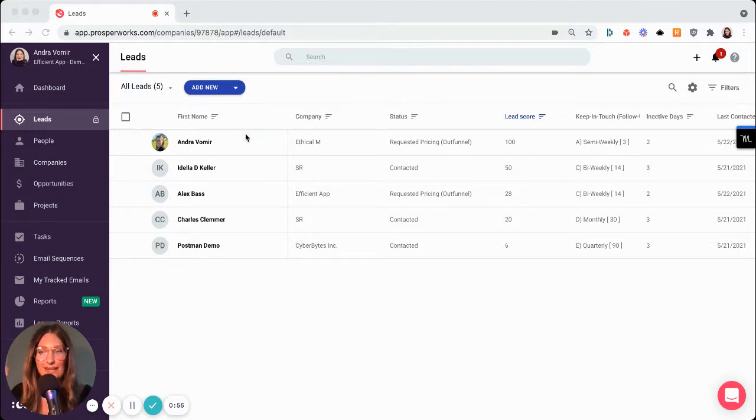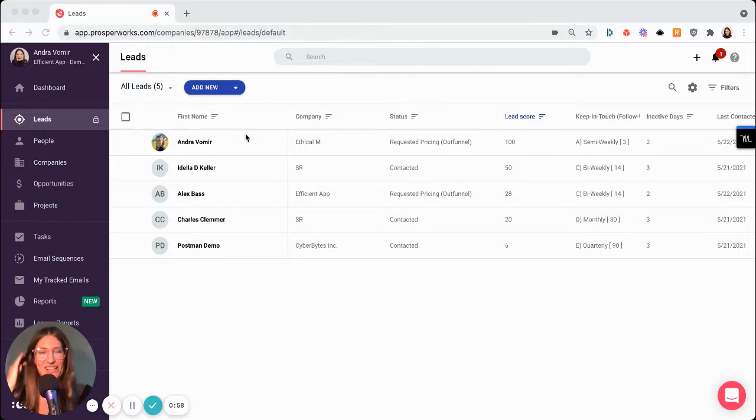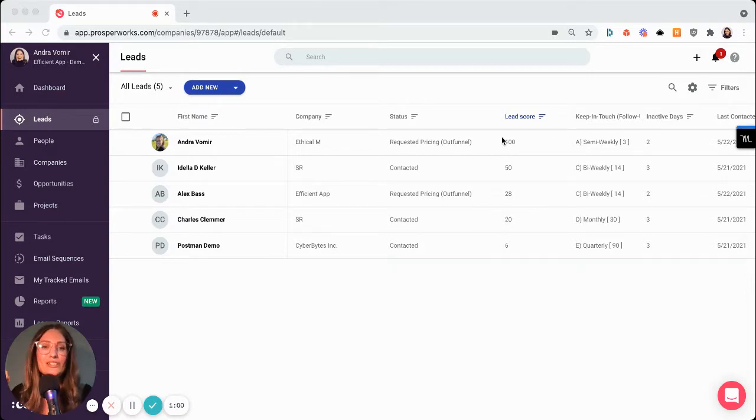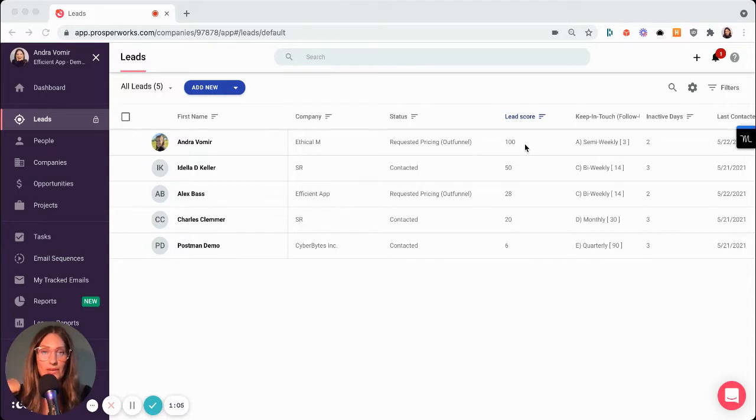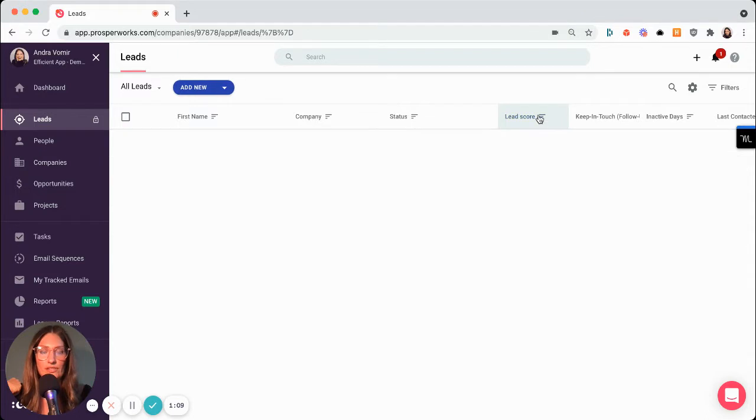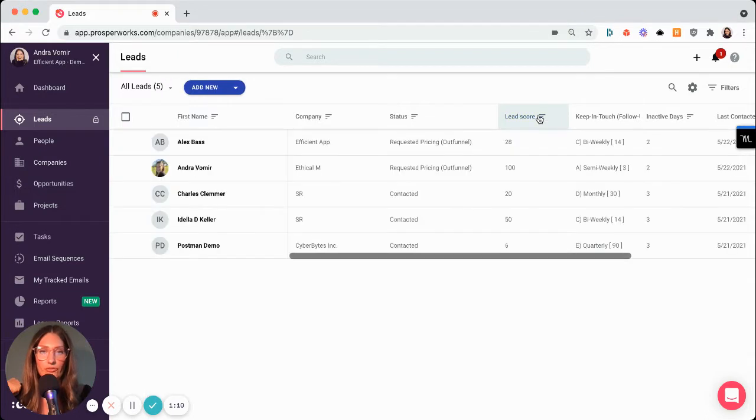And in this case, it's Andra. It's me because this is a demo account. So a lead score will increase anytime an email is opened, it's clicked, or somebody replies to your email. So right at a glance, I can sort through using this nifty little filter.